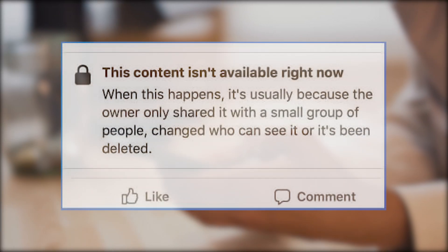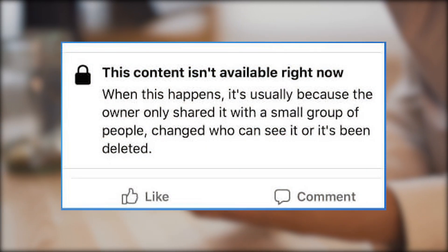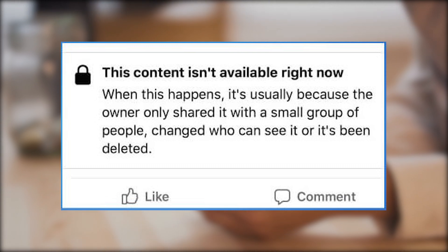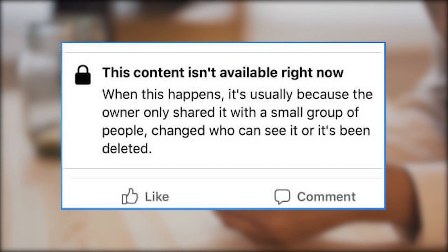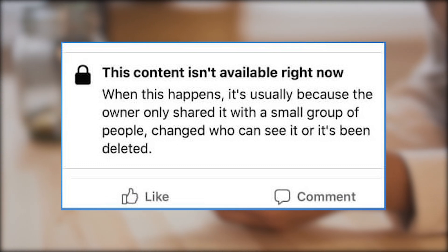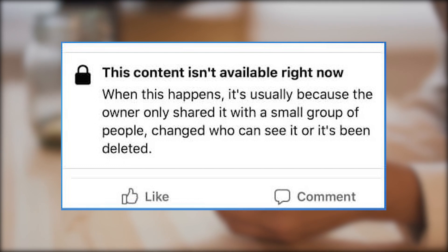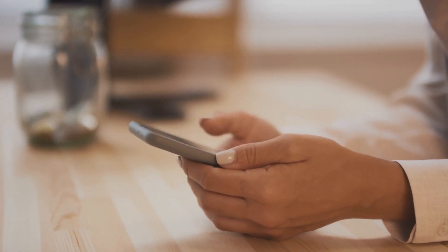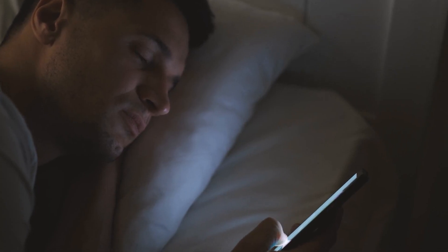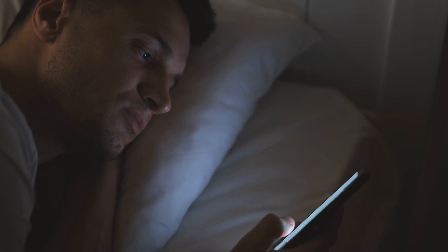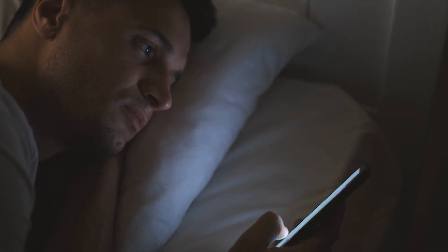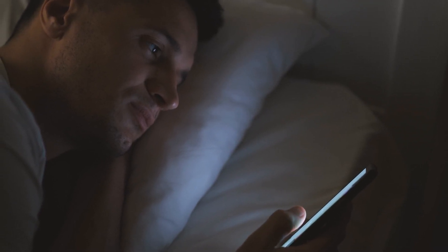Are you getting the Facebook 'content is not available' error message? There are various factors that can cause this issue, such as if you have been blocked by the person sharing the content, you are logged out of the Facebook app, or if the post has been deleted, just to name a few. To fix this, you will need to perform a series of troubleshooting steps.